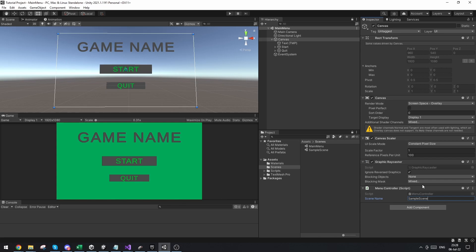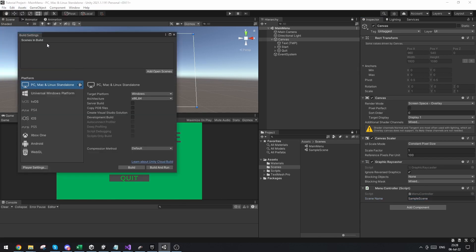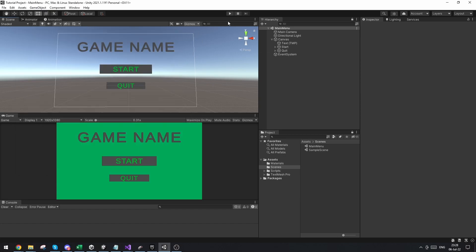Is any scene that you want to load in Unity, you need to go to build settings and make sure that the scene is in here in the build. So we can drag in the main menu and we can drag in the sample scene to make sure that we have both our scenes here so we can reference them. So now this reference should work.